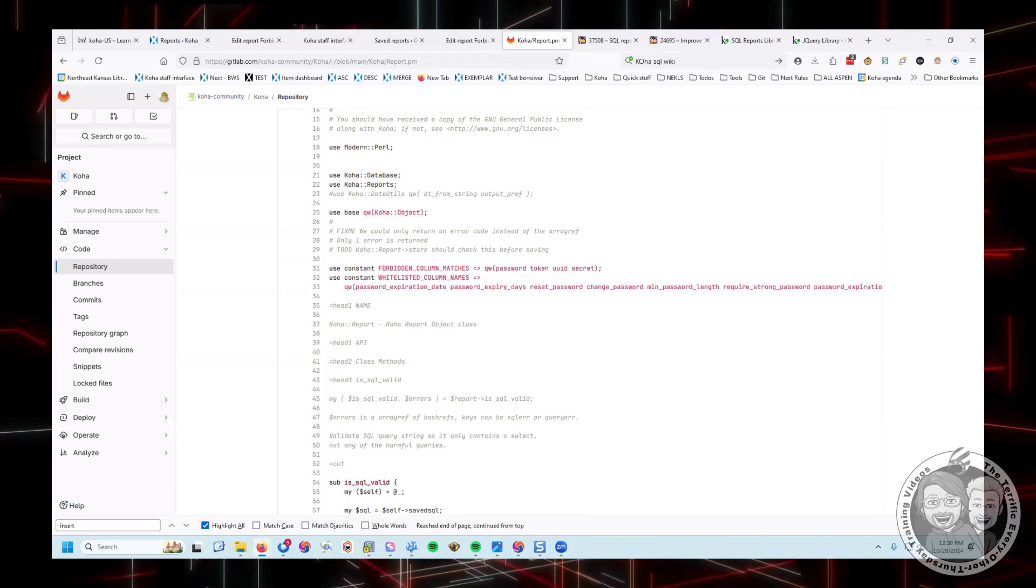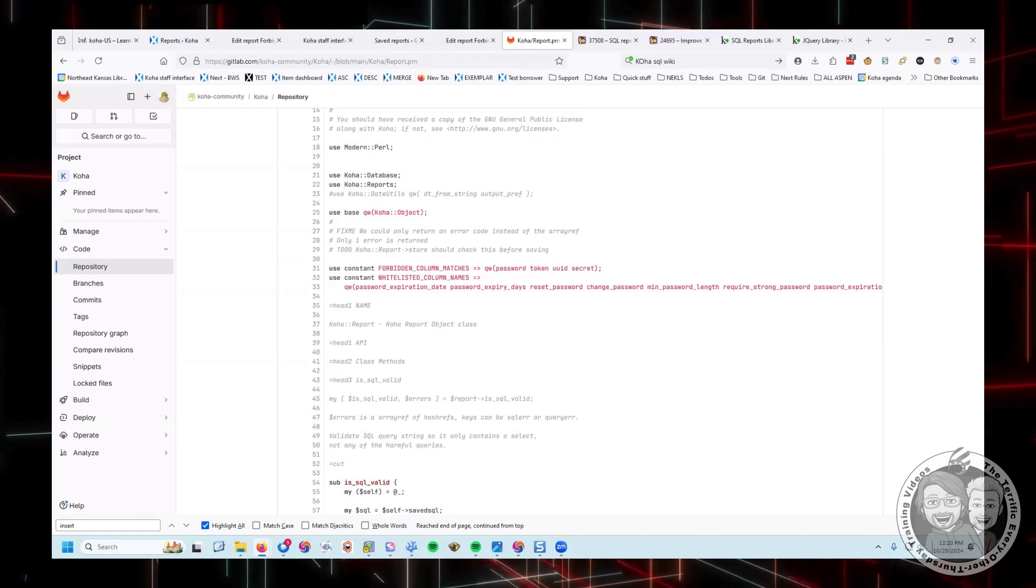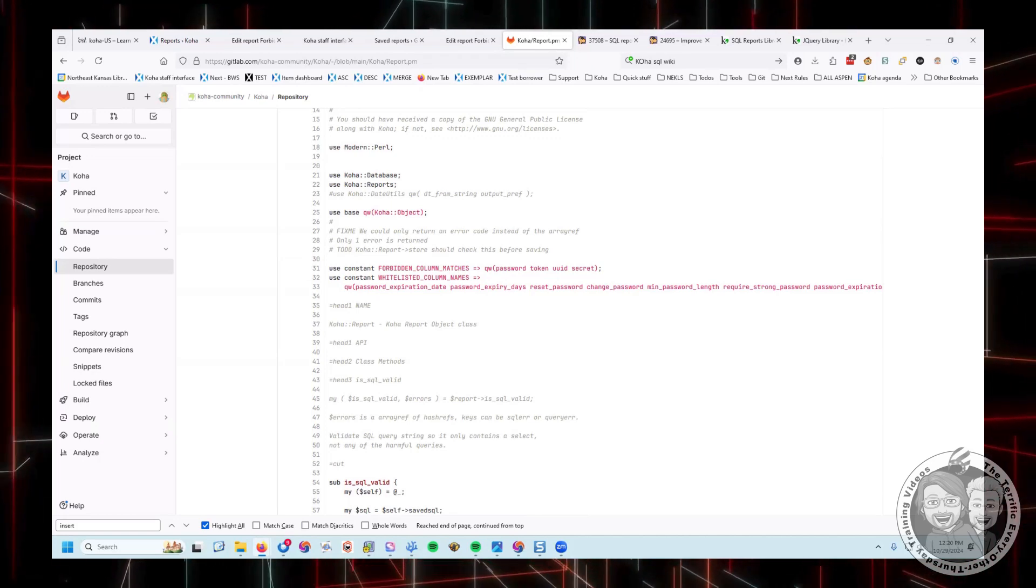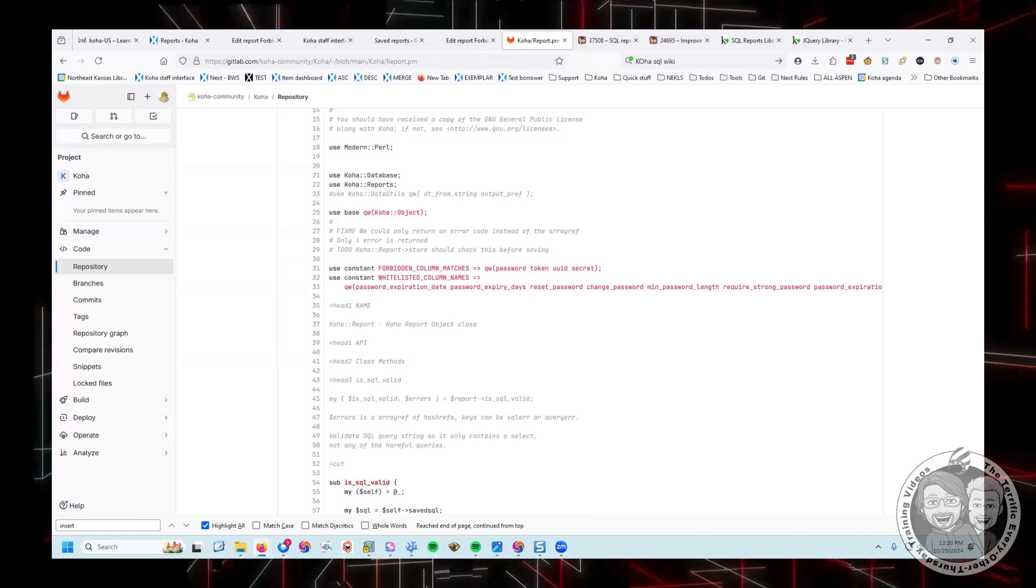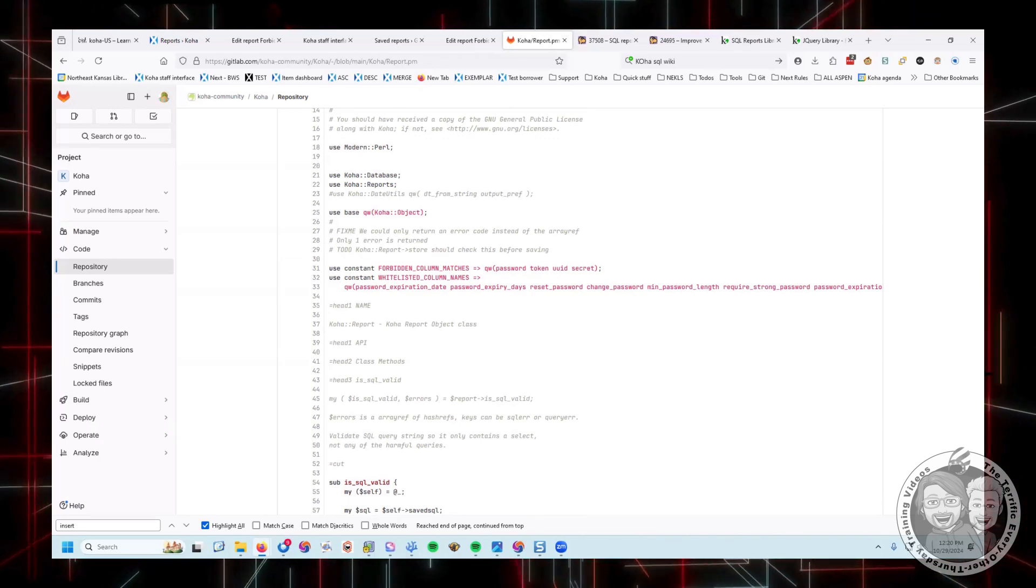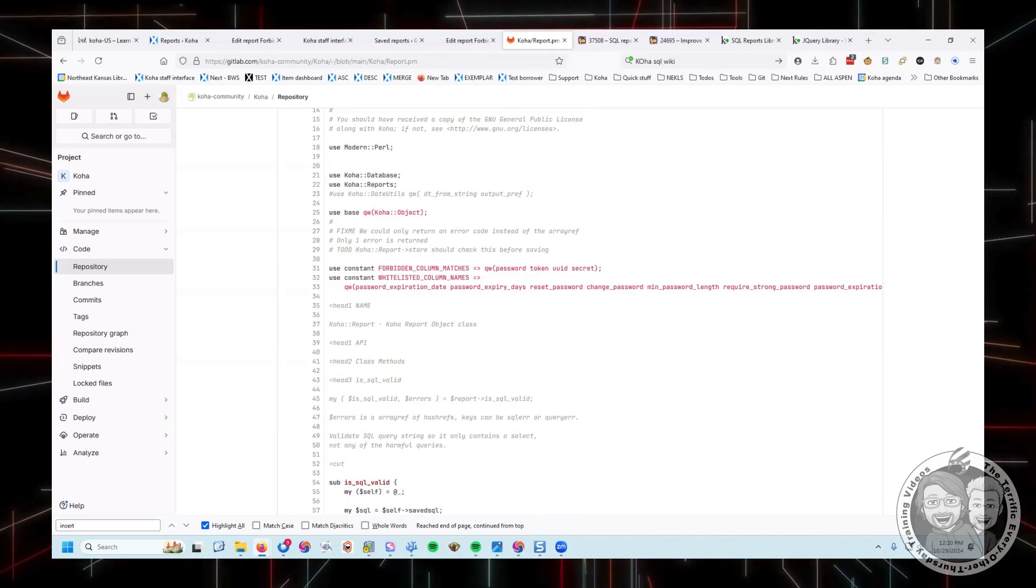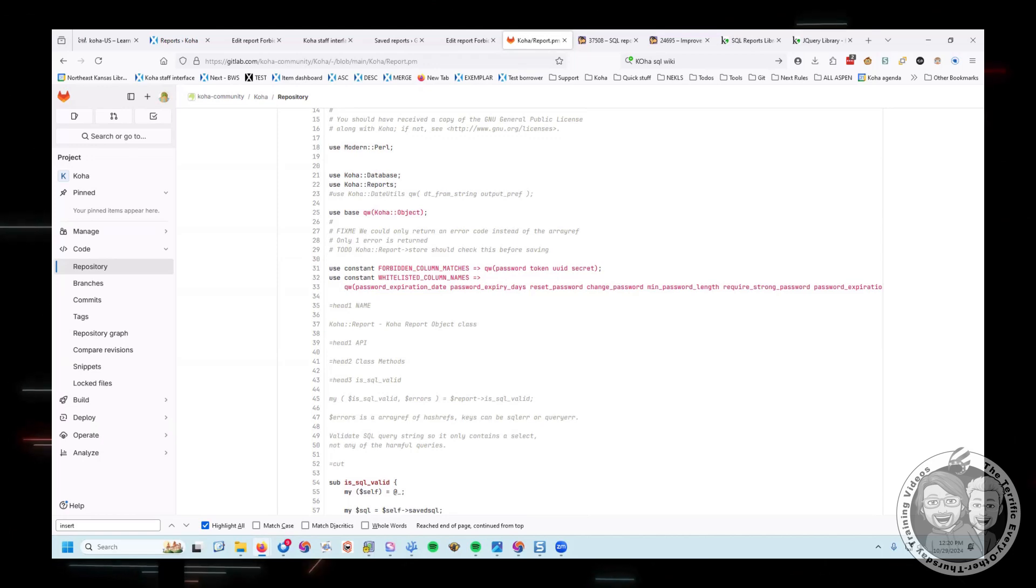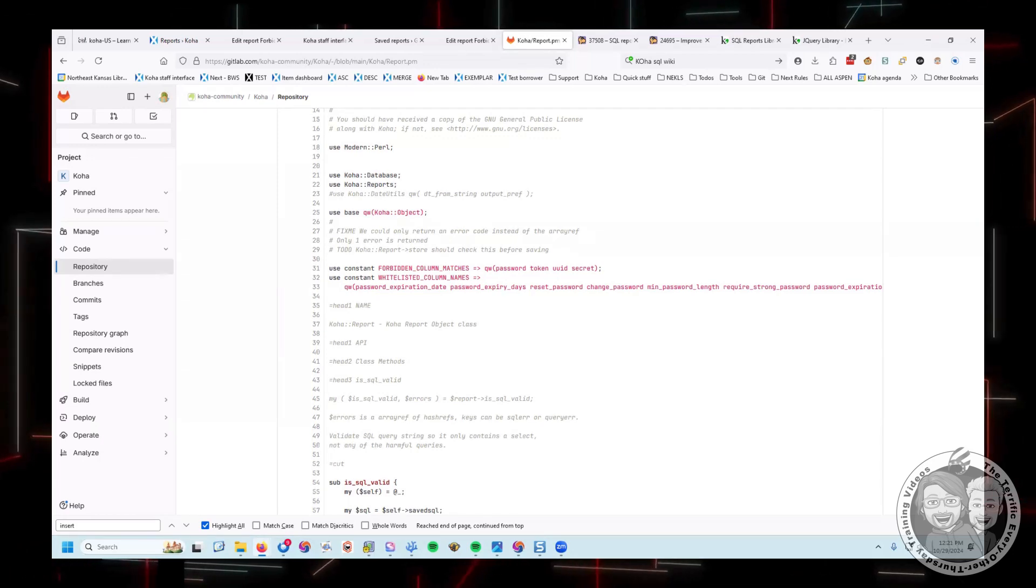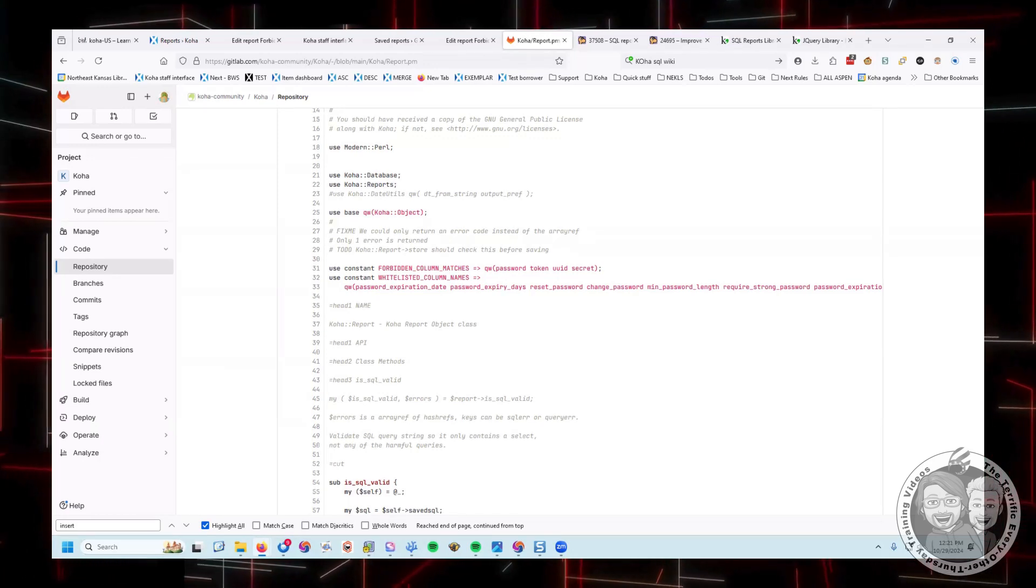It used to be you could get the data and you would just see this long string of like 64 digits, 64 scrambled alphanumeric characters. It was encrypted. And now you can't even see that data.